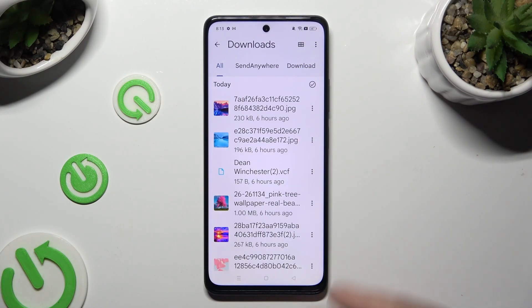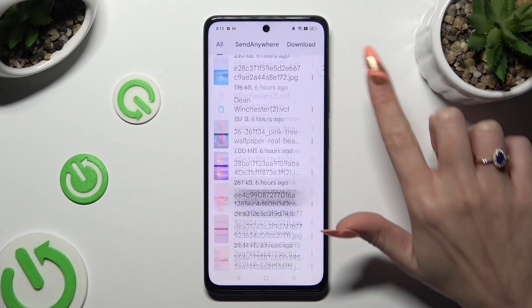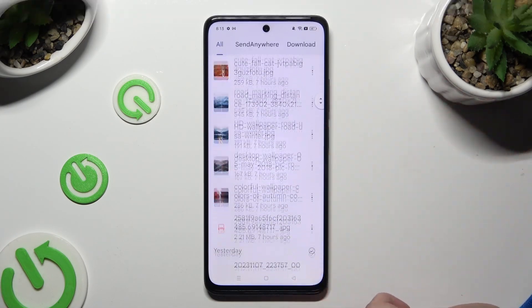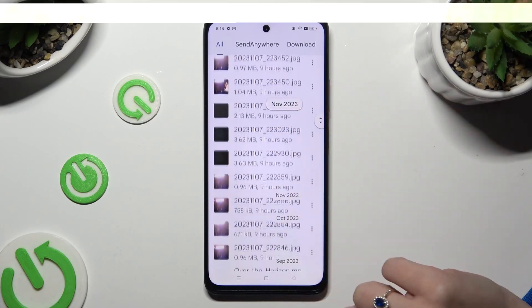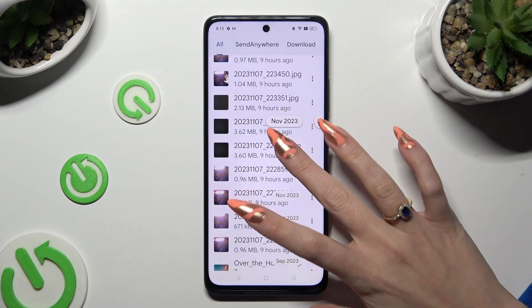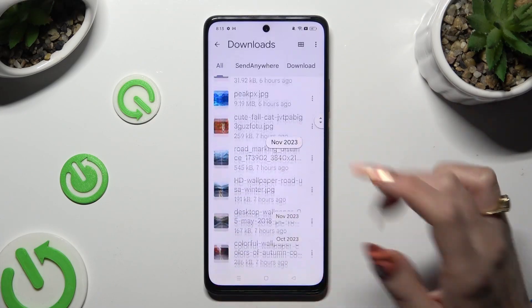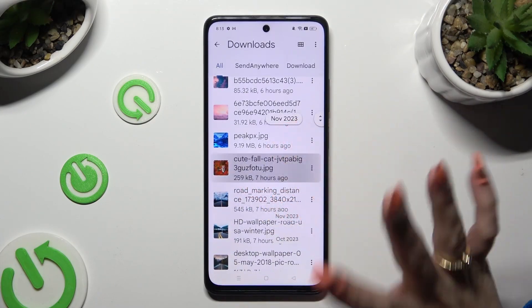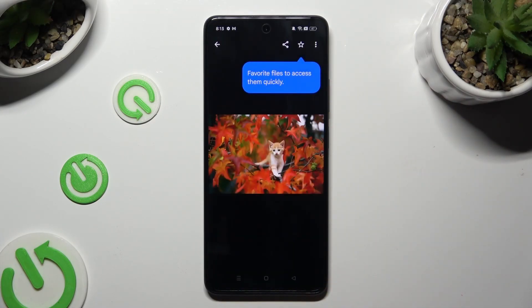As you can see, all my downloaded files are right here. To access one, just click on it.